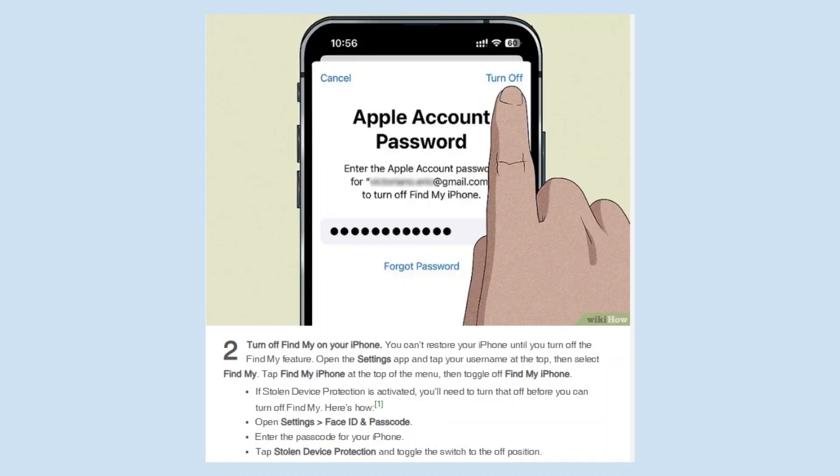You can't restore your iPhone until you turn off the Find My feature. Open the Settings app and tap your username at the top, then select Find My. Tap Find My iPhone at the top of the menu, then toggle off Find My iPhone.